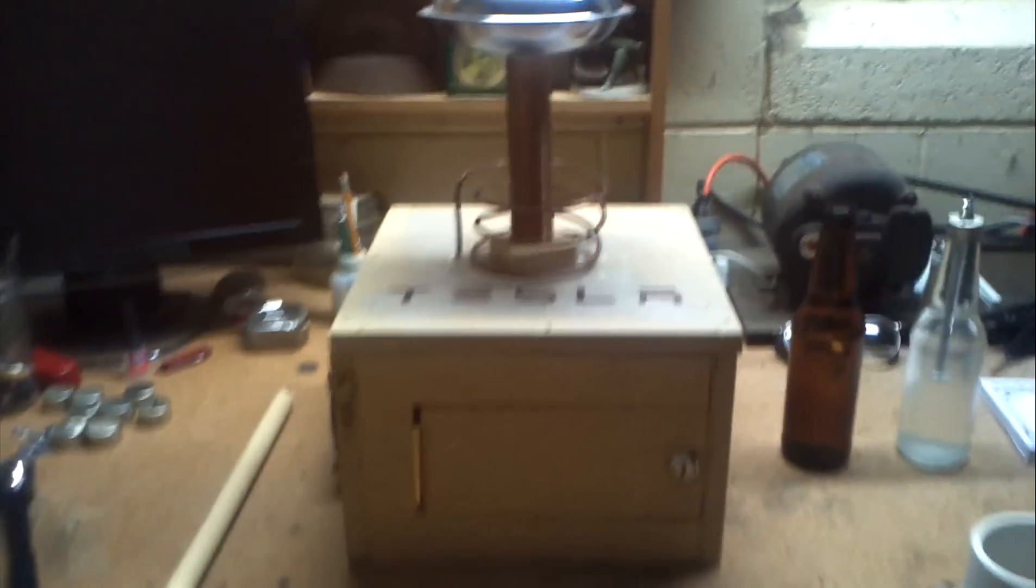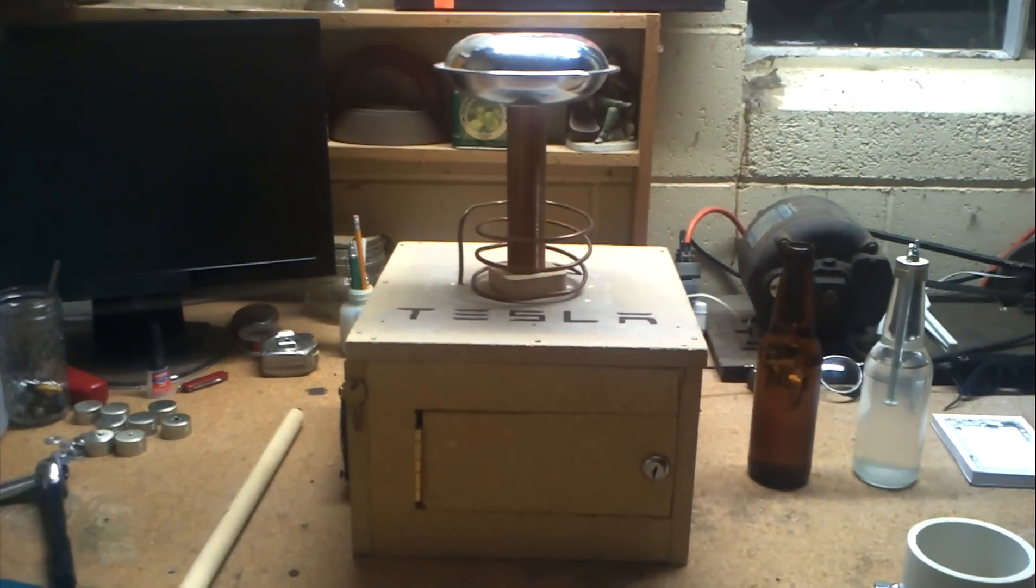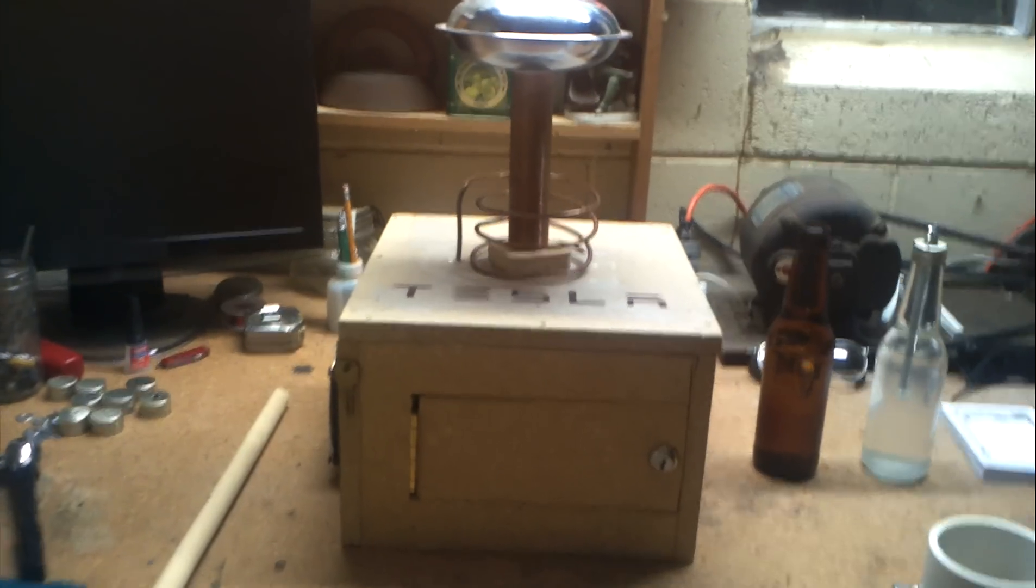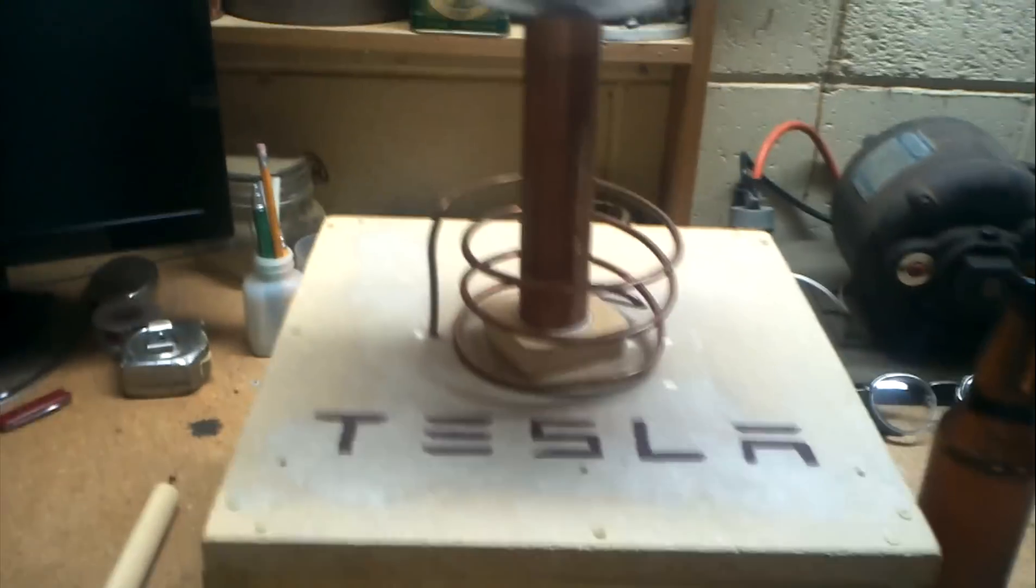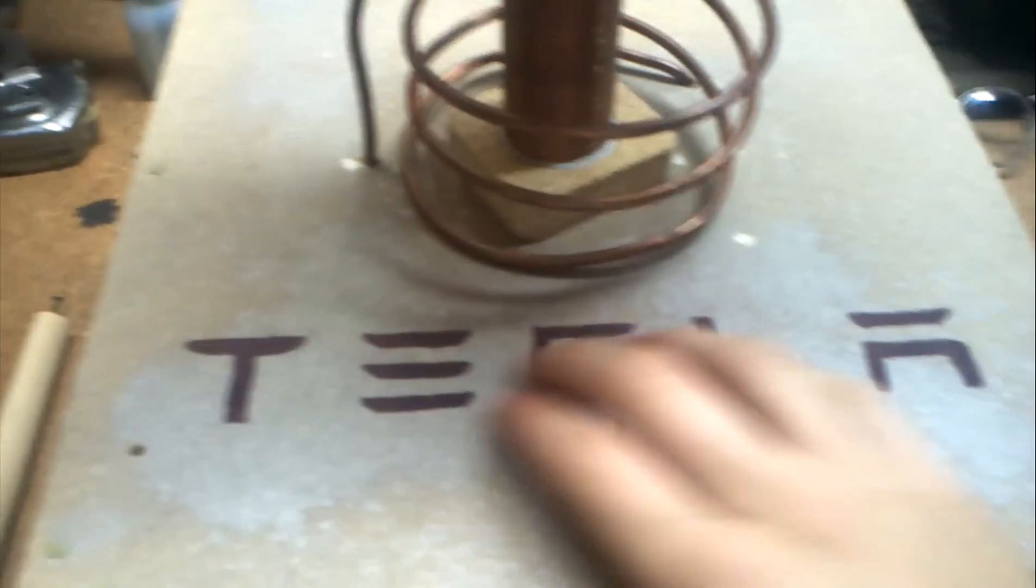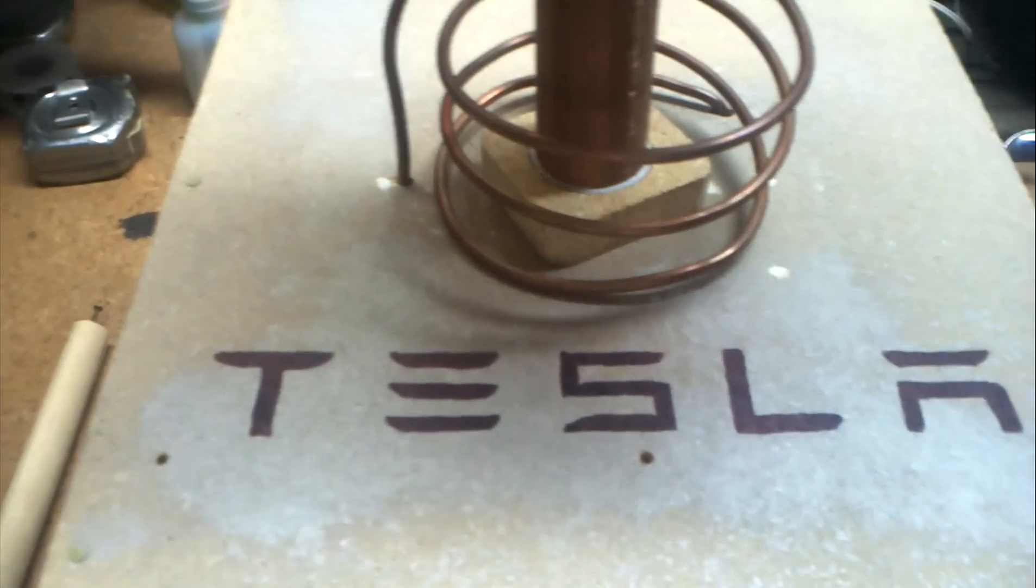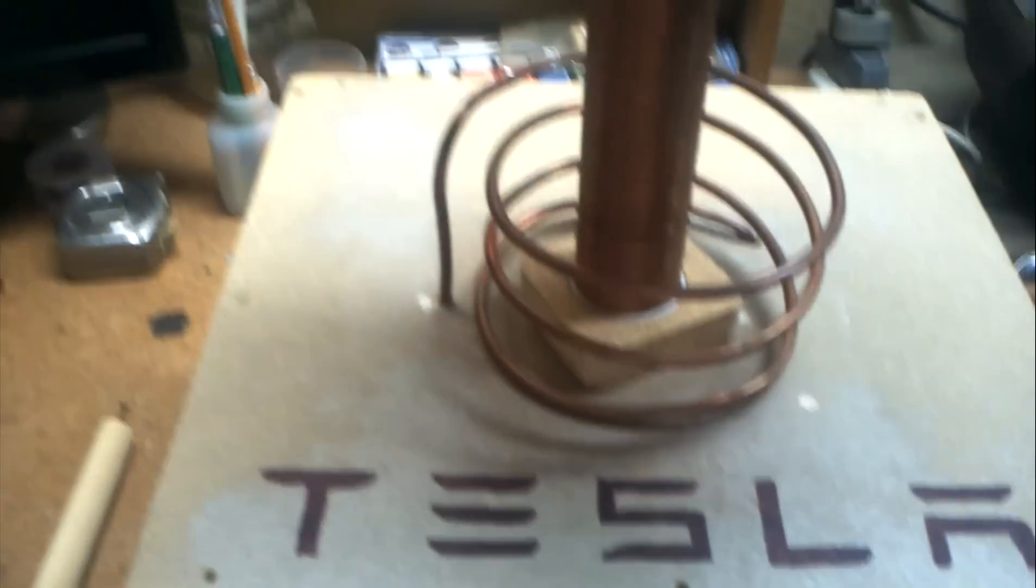Okay, well, this right here is my first Tesla coil. It's nothing fancy. I guess taking the Tesla Roadster logo I thought that was pretty slick.